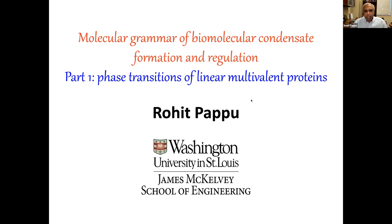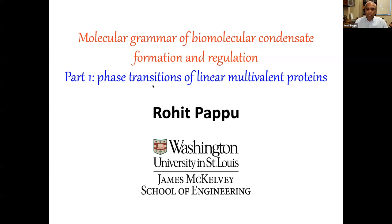As Mark pointed out, today what I'm going to do is focus on this general topic of what I refer to as molecular grammar. What this refers to is being able to read information that is written into protein and RNA sequences and connect this information to the driving forces for condensate formation, regulation, dissolution, and so on. In today's talk, I'll focus primarily on what I refer to as linear multivalent proteins — a combination of folded domains and disordered regions — so that we don't start off with the notion that it's just about intrinsically disordered proteins or regions.